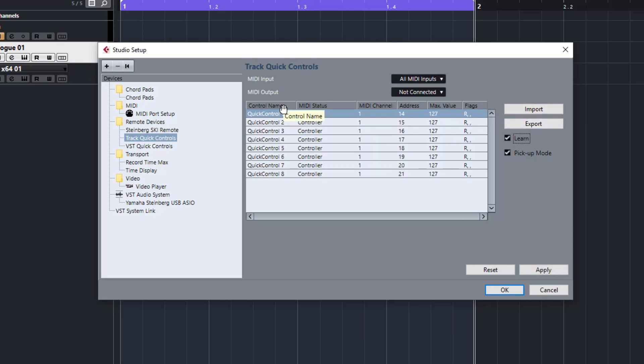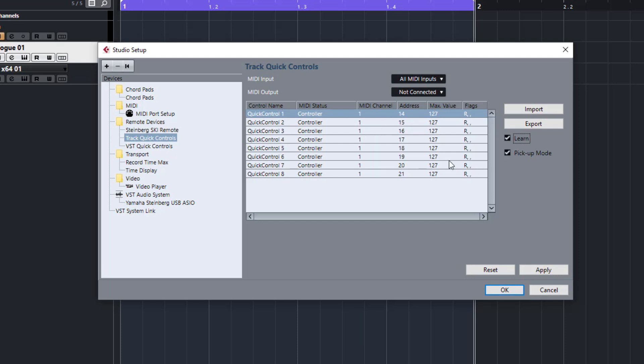You just have to hit Learn and then move whatever control you want. You can see that it's changing to different controllers. On your keyboard, you would just need to know what the CC is for the control that you are trying to map, or just hit Learn and it will automatically pick that up.